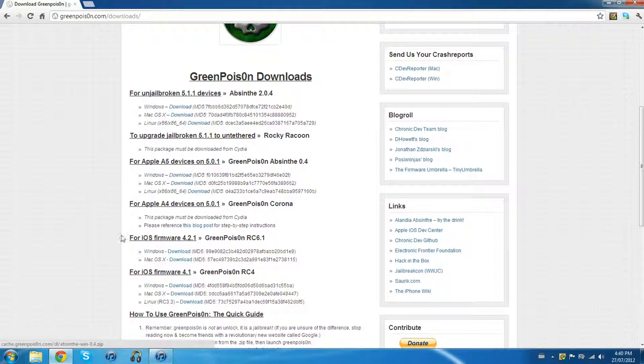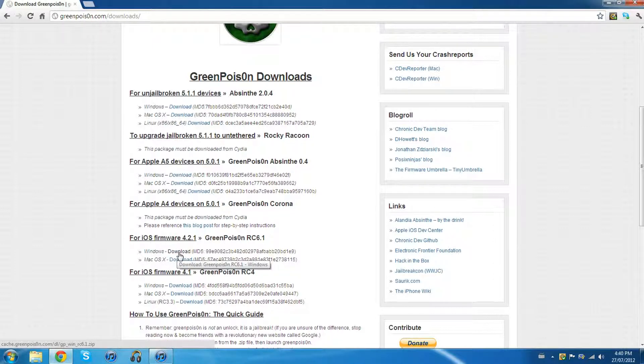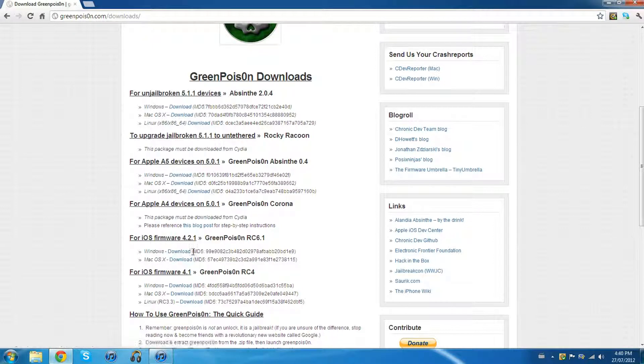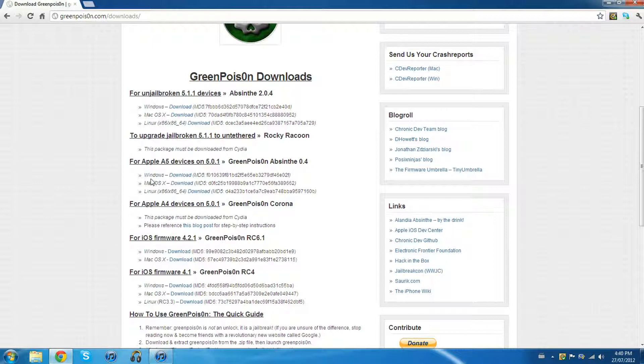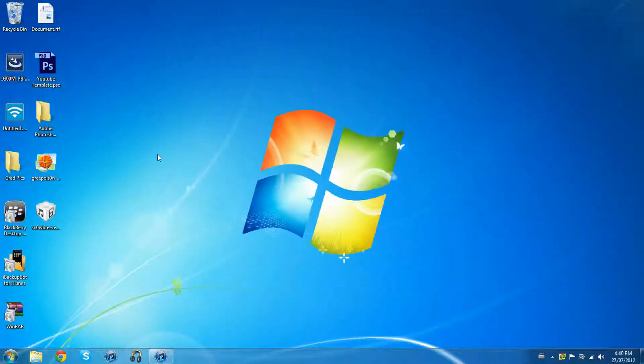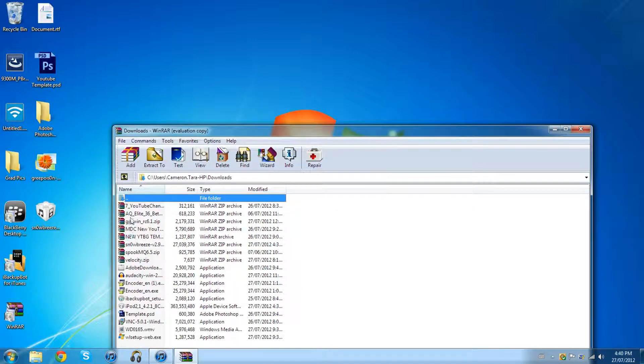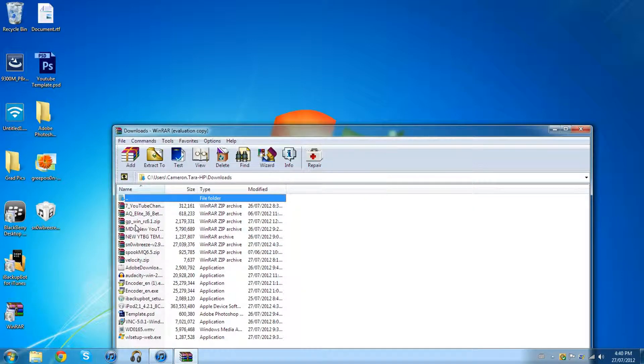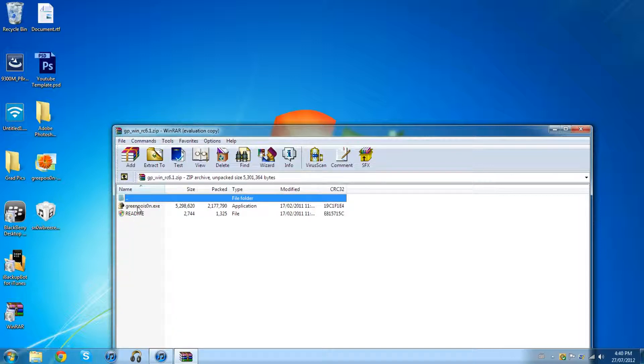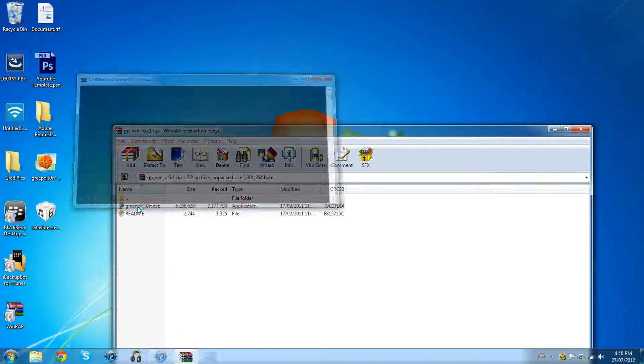I would be choosing this, but I'm not using the green poison one at this moment so I'm not even gonna bother downloading it plus I already think I have it. Okay, let's close that. If you have WinRAR it's gonna save it into there. Find the GP underscore win underscore RC 6.1 file and go into the executable file.